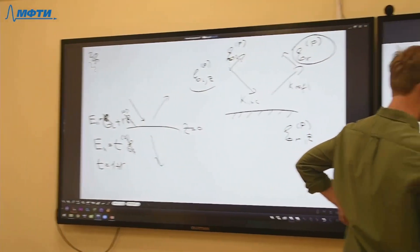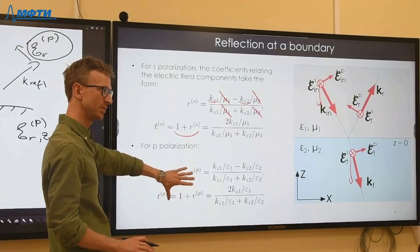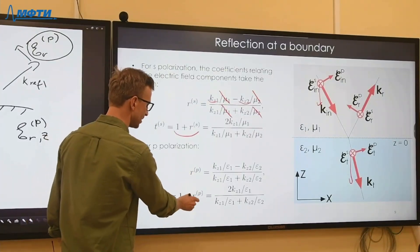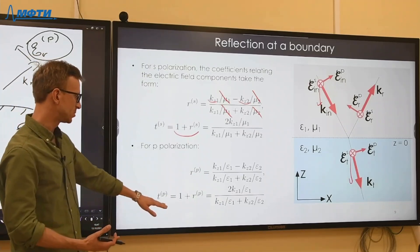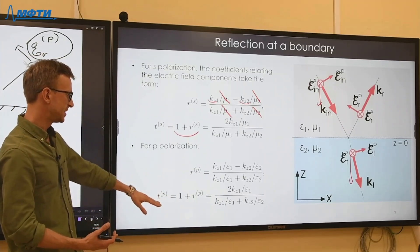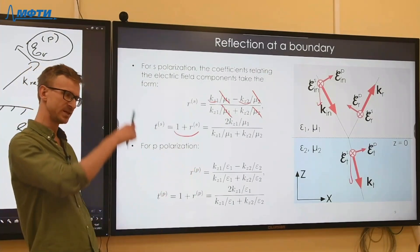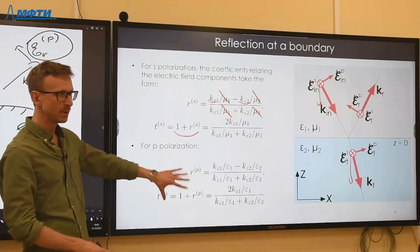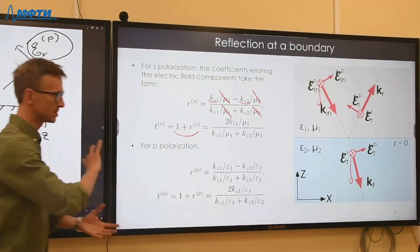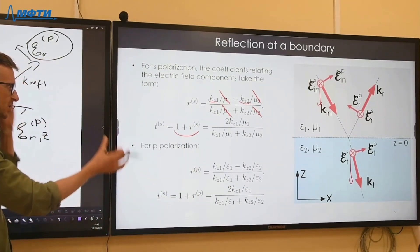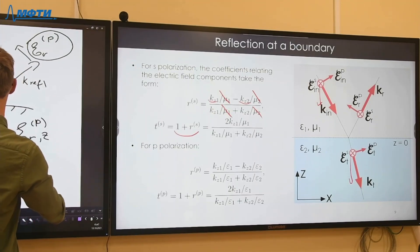The same logic applies for p polarization but relating magnetic fields. If one instead tries to relate the electric field components for p polarization, a minus sign appears rather than a plus, because the electric and magnetic fields have different signs in the reflected plane wave. This is why relating electric fields for p polarization becomes messy.